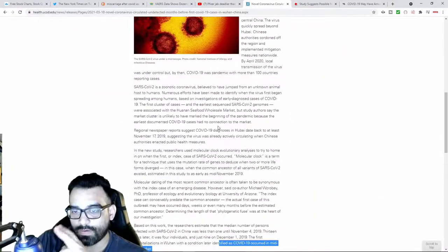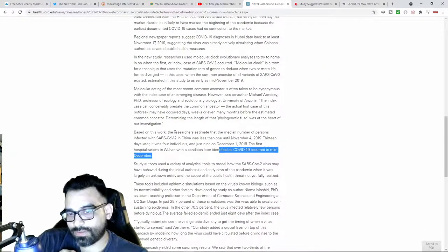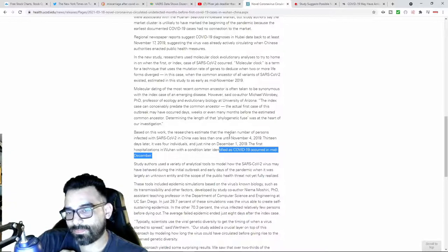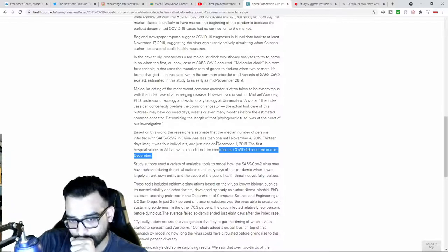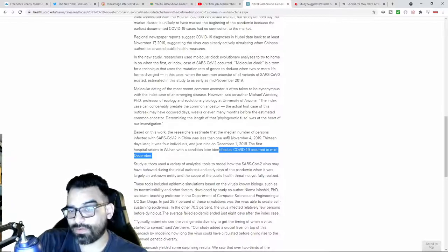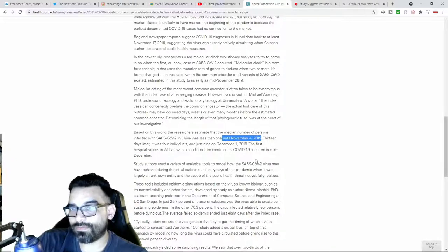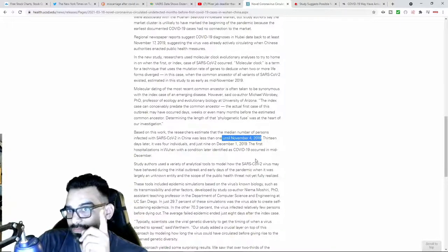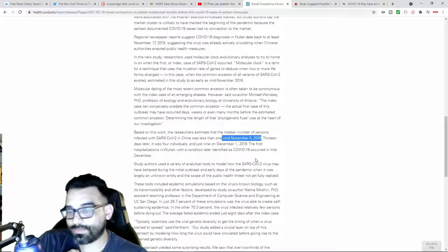In a tidbit down here, based on this work, the researchers estimate that the median number of persons that were infected was less than one until November, according to their research.